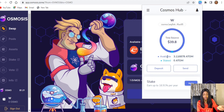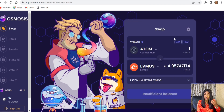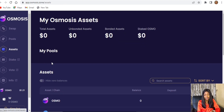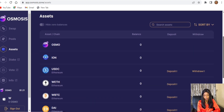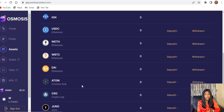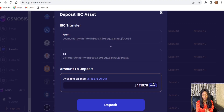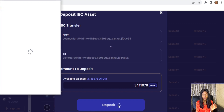The next step is to swap from ATOM to OSMO using app.osmosis.zone. Go to the Assets section, find your ATOM, and click Deposit — because currently the ATOM is in the Keplr wallet, so we have to deposit from Keplr into app.osmosis.zone. Click on Max and deposit. There are little charges involved.